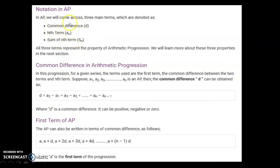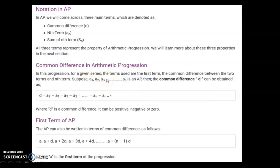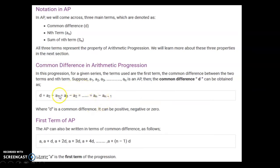The notations used in arithmetic progression are: the common difference represented by D, the nth term represented by an, and the sum of n terms represented by Sn. The common difference is found as a2 minus a1, or a3 minus a2, or generally an minus a(n-1). Here a1, a2, a3 are the terms in the series. If this difference is the same for all consecutive pairs, it is an arithmetic progression.